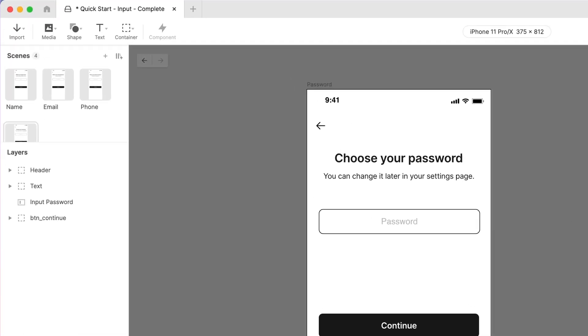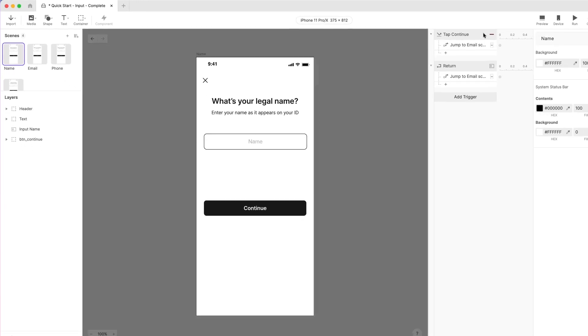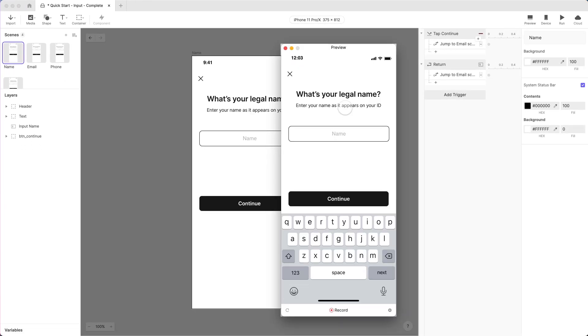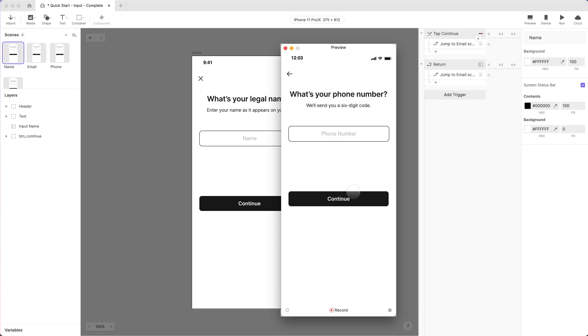Let's test out the whole experience. Switch back to the first scene, and preview. Text input! Easy as pie! Thanks for watching, and we'll see you in the next one!